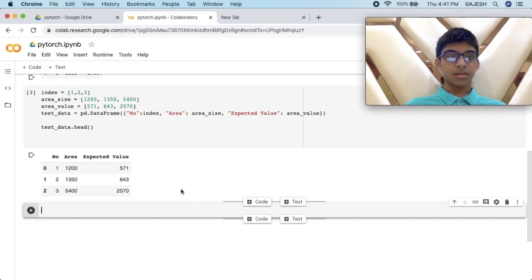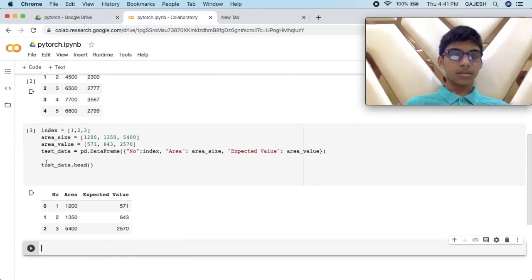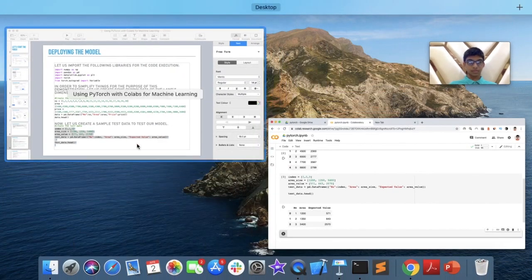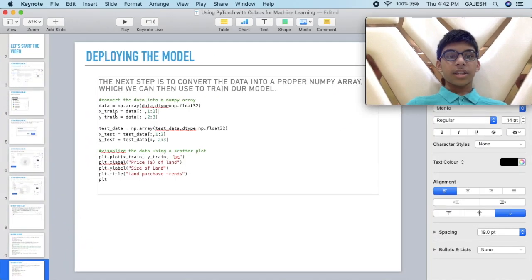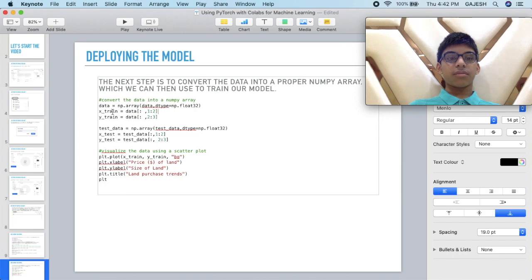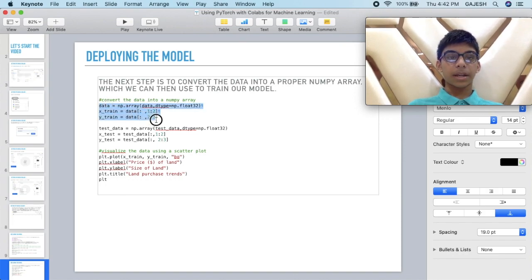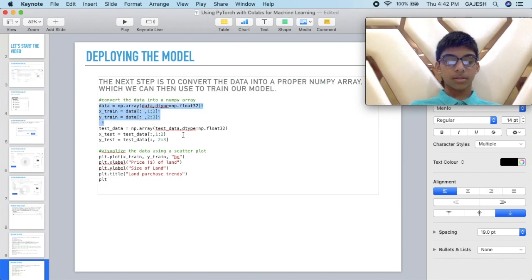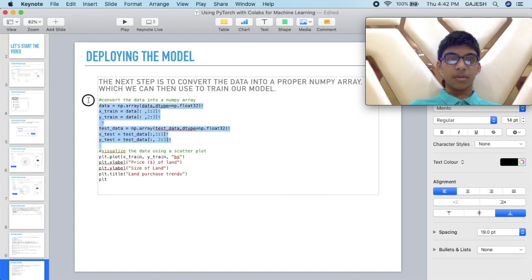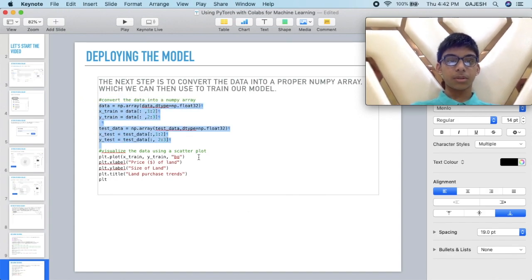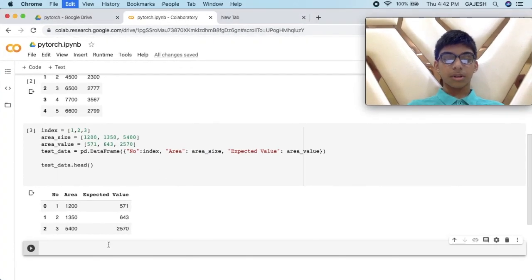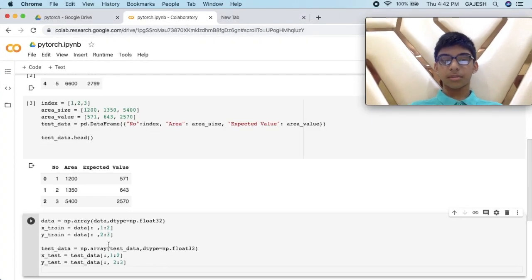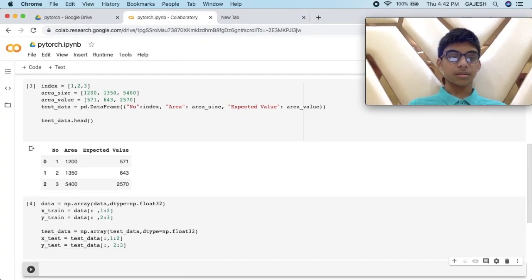Next we have to create a numpy array. Copy the code from slideshow and paste it here and press shift enter.